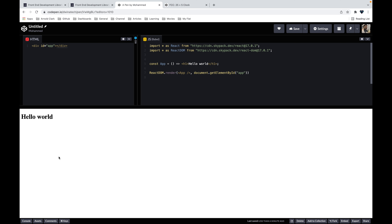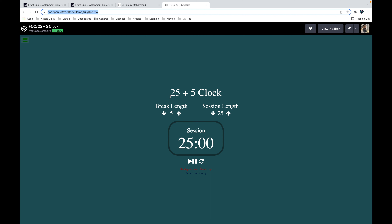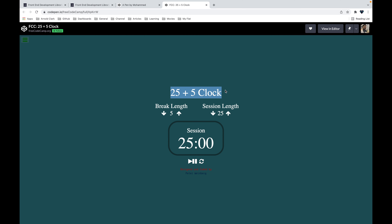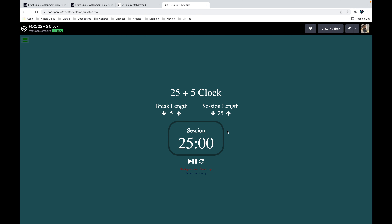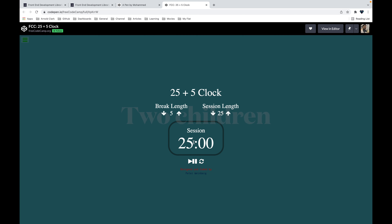Now let's plan the UI. We'll break it into rows: the main title will be the first row; the second row will have two children representing Break Length and Session Length; and the third child will be the timer section. The timer row itself has three children: the timer display, a start/stop button, and a reset button.